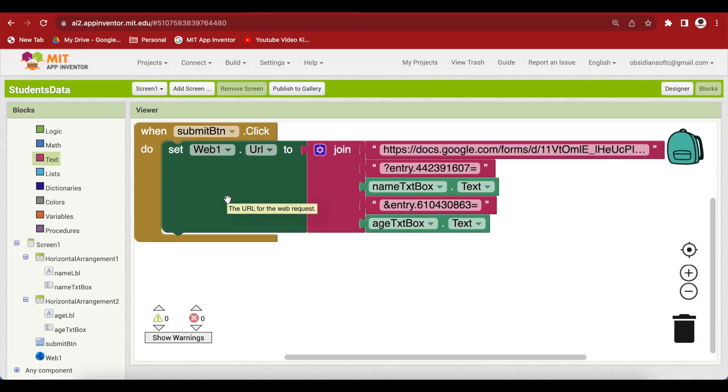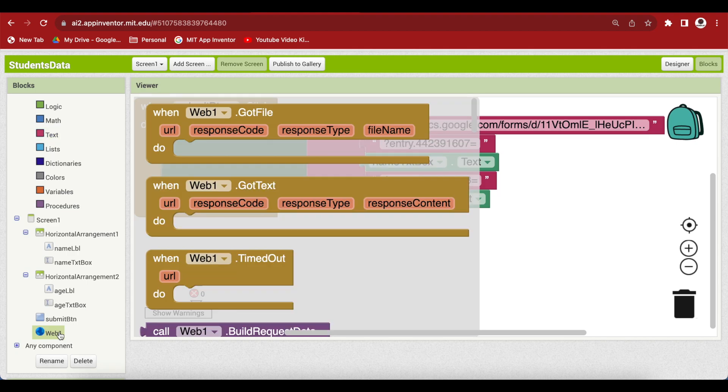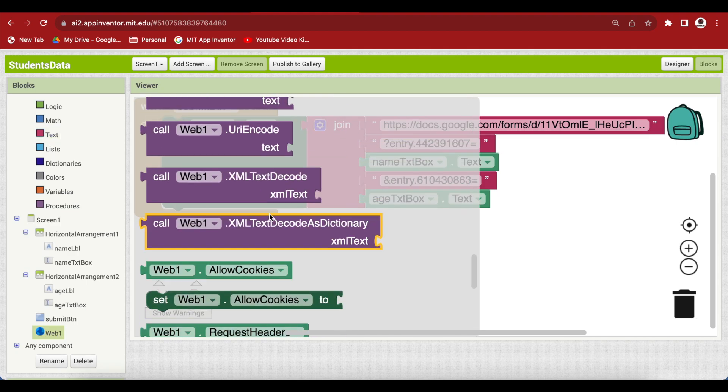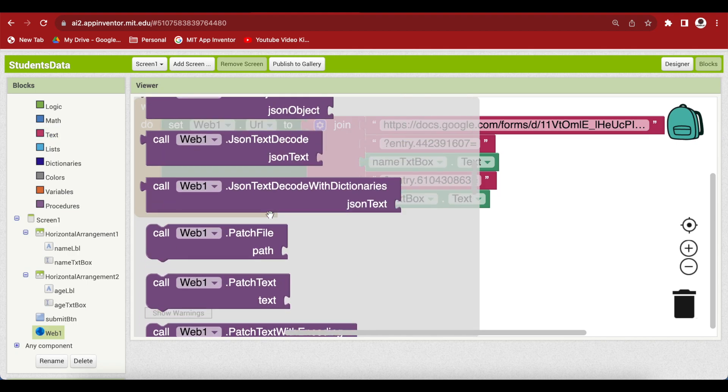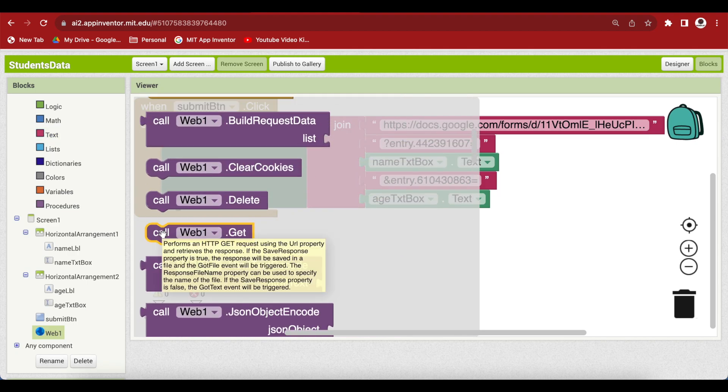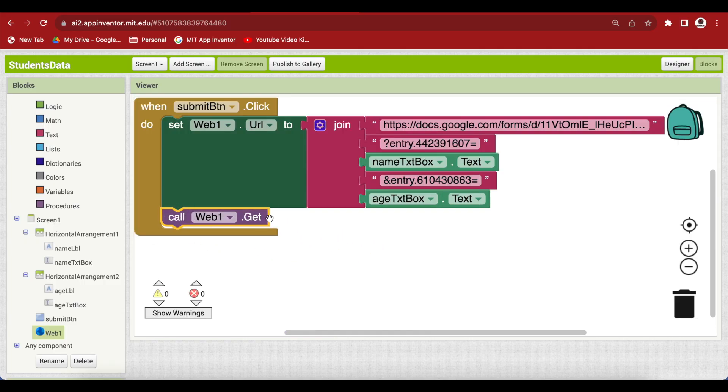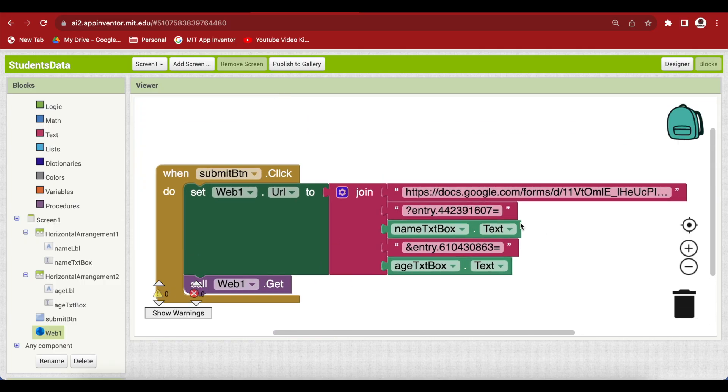We have set up the URL for our web component and we are now just going to call the procedure from web, call web1.get. So that's it. And this will send the data and store it in the spreadsheet.